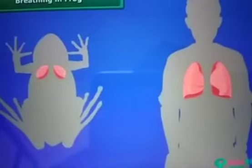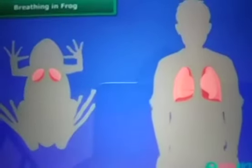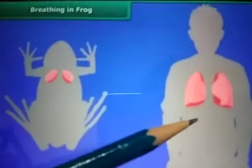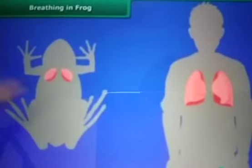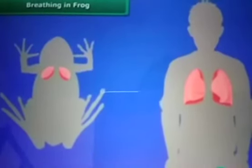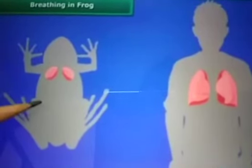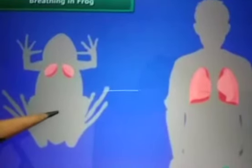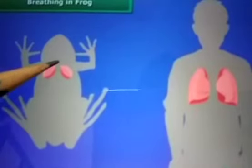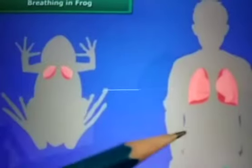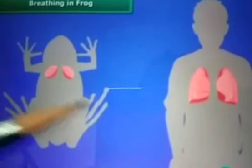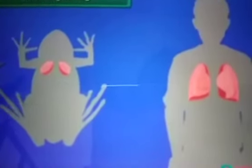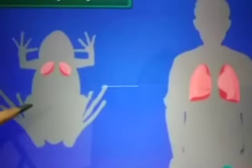Now let us see breathing in frogs. Frogs have a pair of lungs like human beings, and they can also breathe through their skin, which is moist and slippery. Frog is an amphibian — an animal which lives both on land and water. When on land, it breathes through the lungs; when in water, it breathes through its moist skin. So the frog has two types of breathing systems.